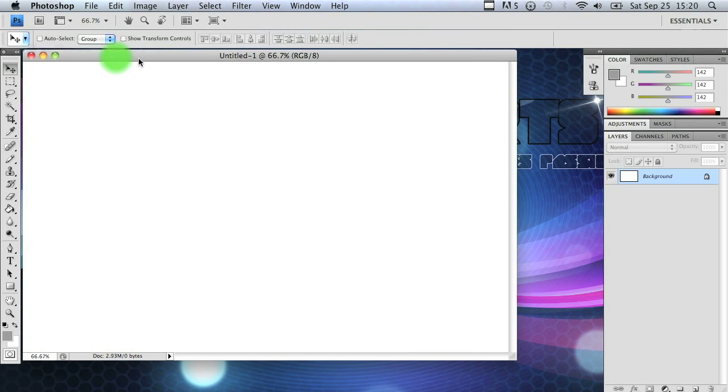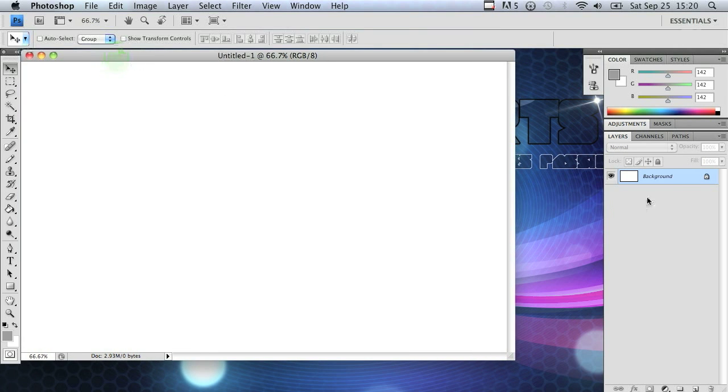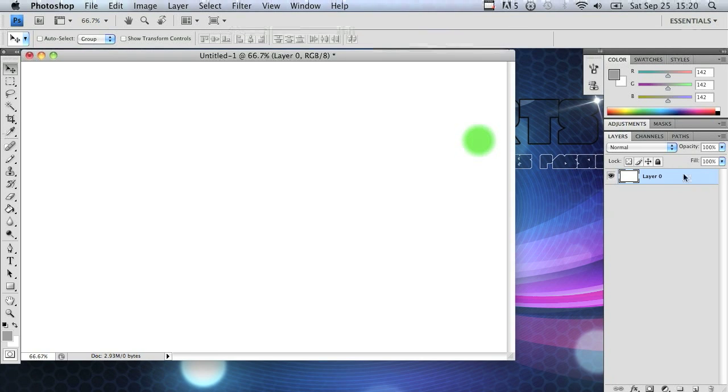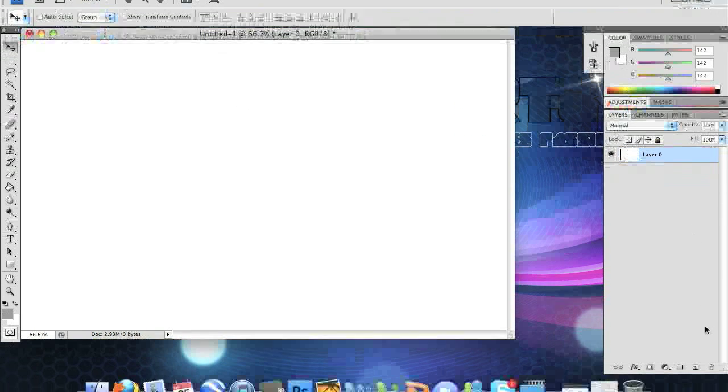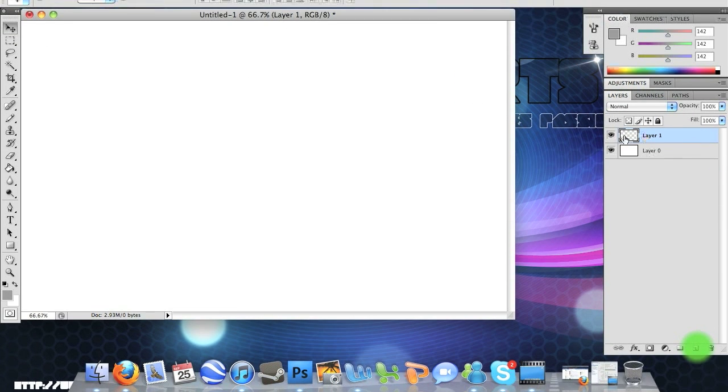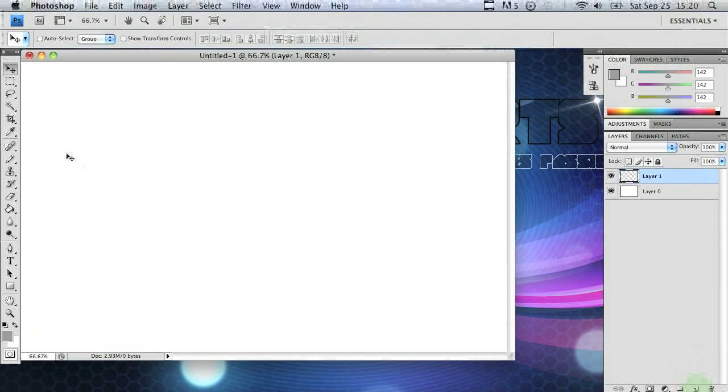The first thing you want to do is unlock your background layer and keep it white. To unlock it just double click on the layer. Create a new layer above that and make sure it's transparent.